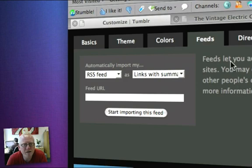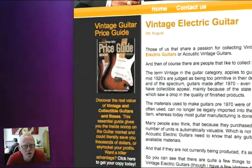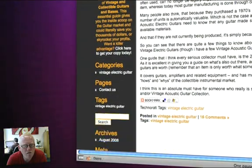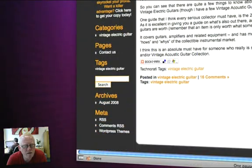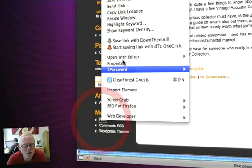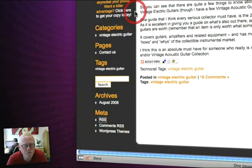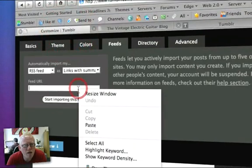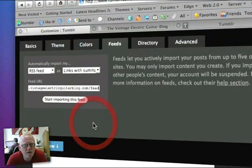First things first, I'm going to head across to the Vintage Electric Guitar blog and find the RSS feed on the page, which is down here. I'm just going to copy that out, jump back into Tumblr, and paste that in there.